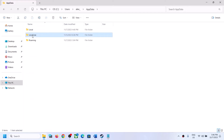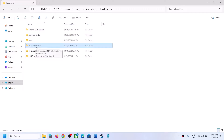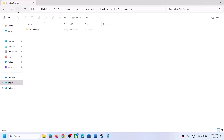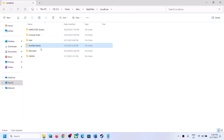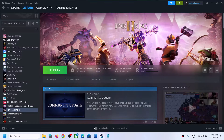Now open the LocalLow folder. Here you can see the Iron Oak Games folder. You can open this folder or simply make a right click on Iron Oak Games and then click on Delete. Once you delete it, try to launch the game.